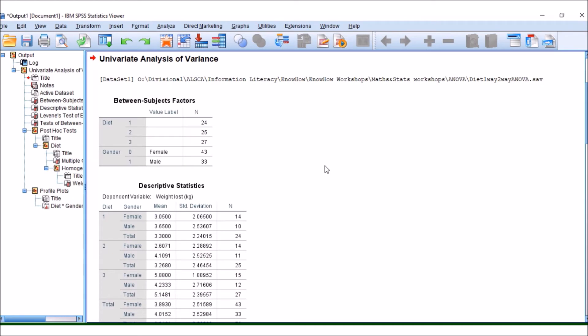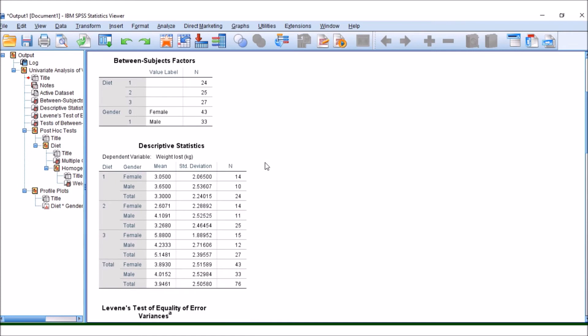So we've got information about our groups. How many of our samples fall into these different diets and how many fall into these different genders. Then we have our descriptive statistics.